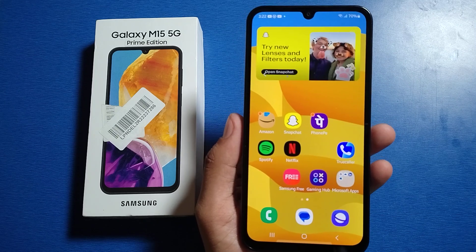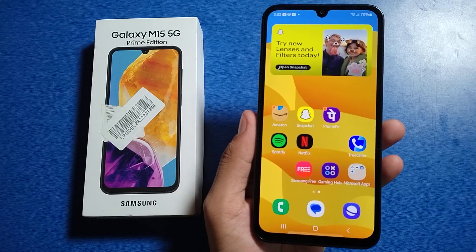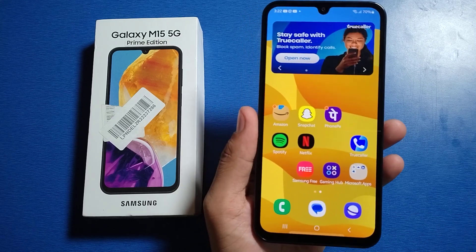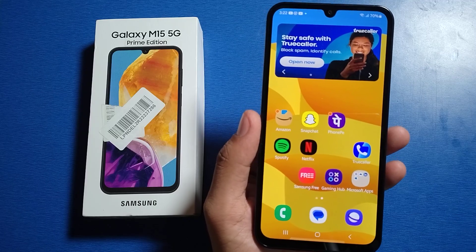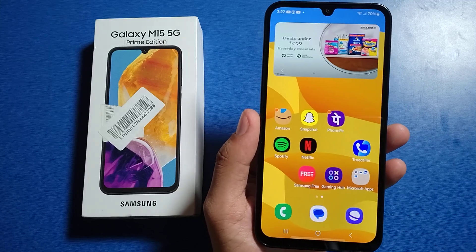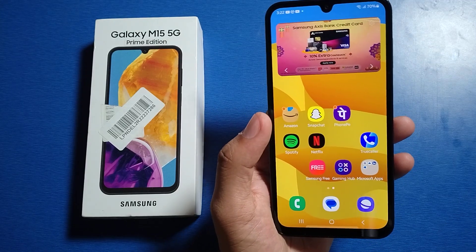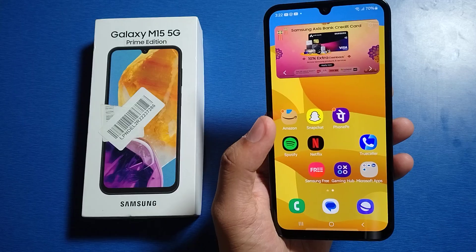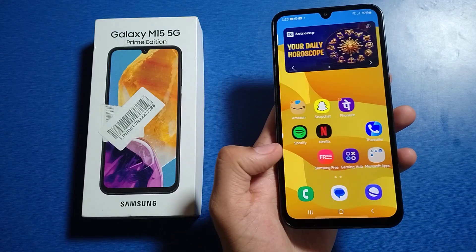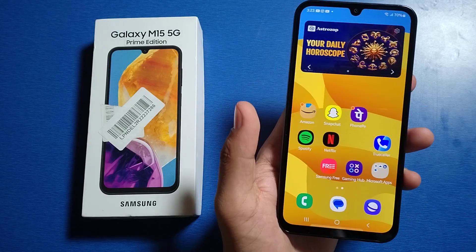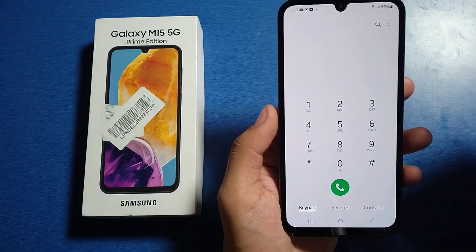Hello friends, welcome to our YouTube channel. In this video I'm going to tell you about how you can unblock any number in your Galaxy M15 5G. Before watching this video, if you have not subscribed to our YouTube channel, then subscribe to it and like our video. So let's start.